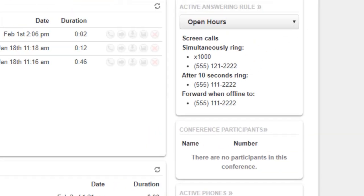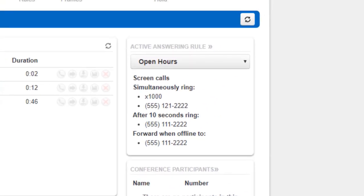Next is the active answering rules panel, showing us which entry rule we have selected and how it is configured to ring our devices and external numbers.